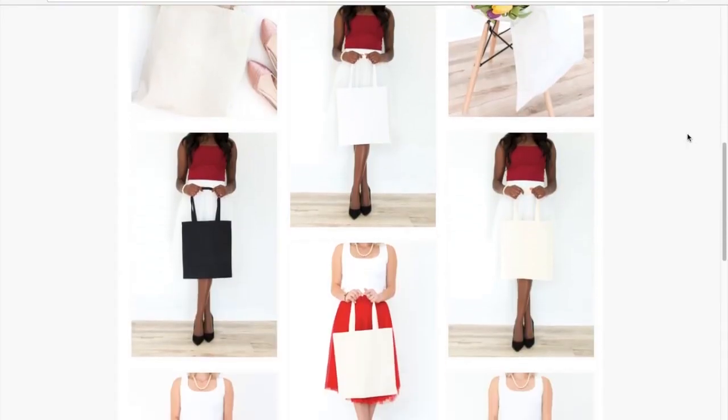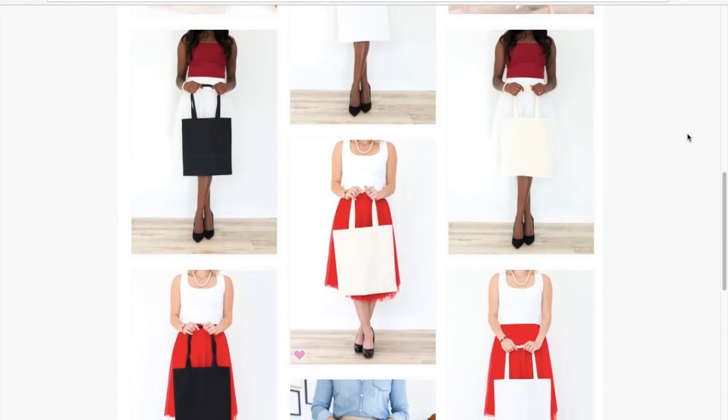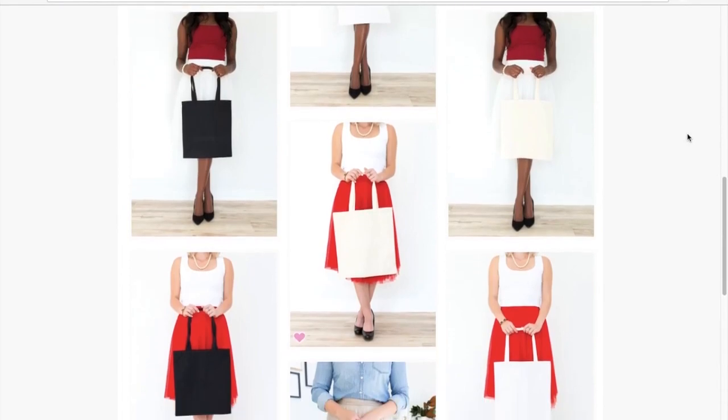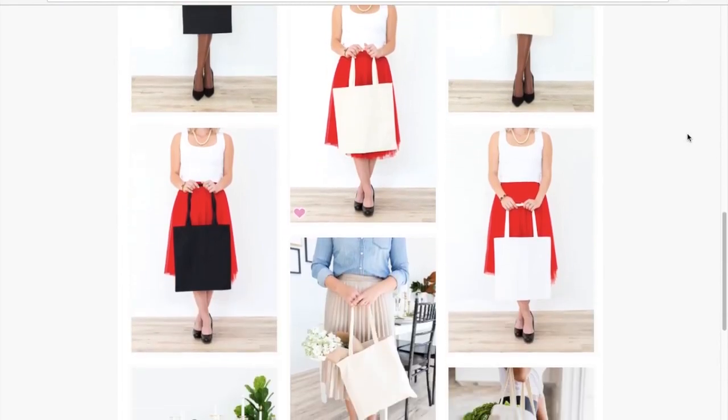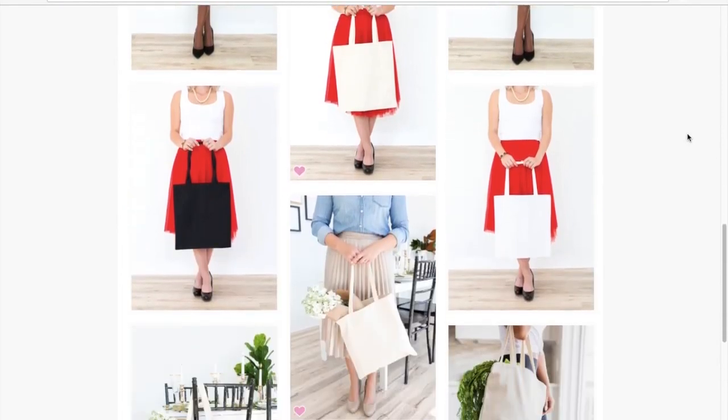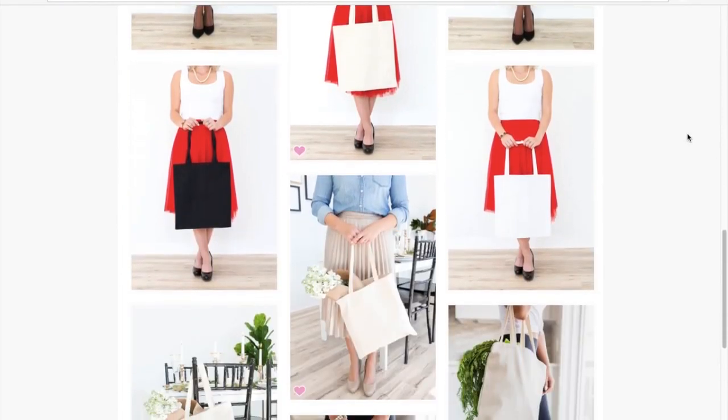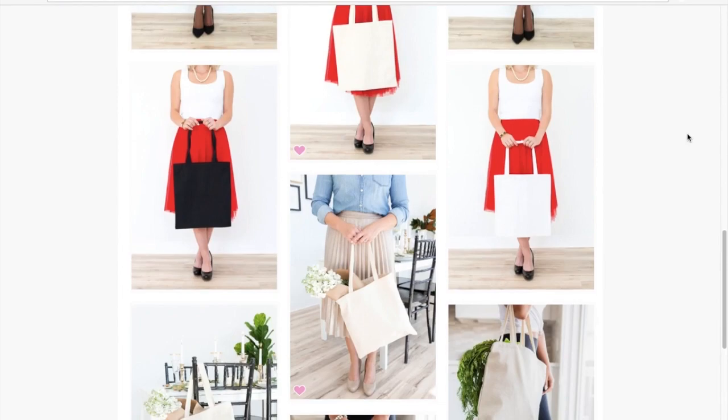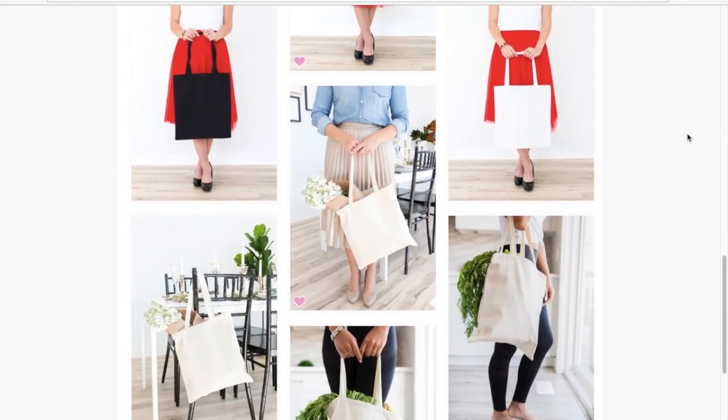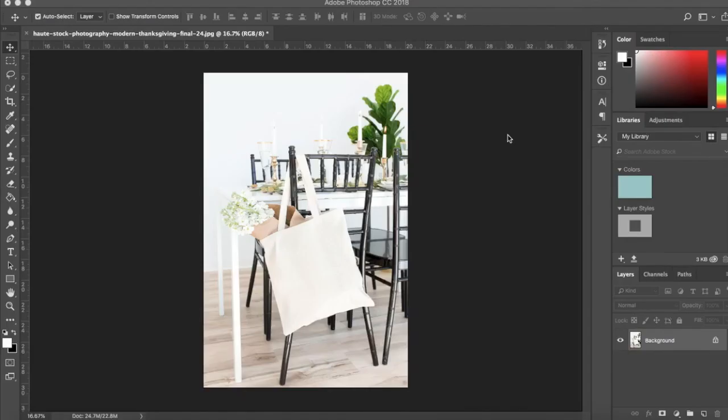Selling canvas bags with custom prints is common for artists and makers and Hotstock offers photos featuring blank totes that can be used to elevate your sales page. These photos make it super easy to mock up your designs.